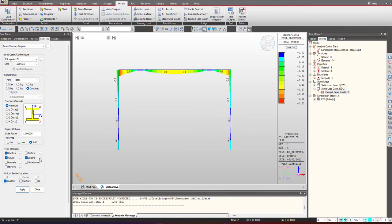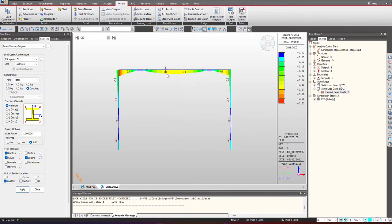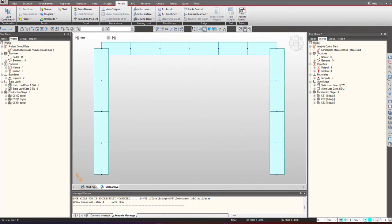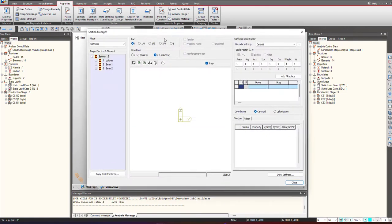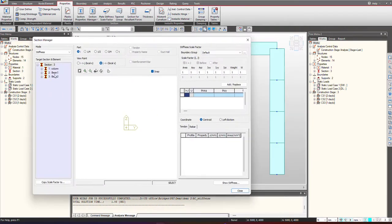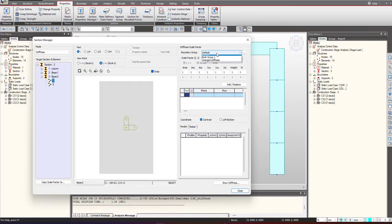Now we will simulate the change stiffness. For doing that we go under the properties tab and here under the section manager we are having the stiffness. We just need to link a boundary group that will be activated in the construction stage.